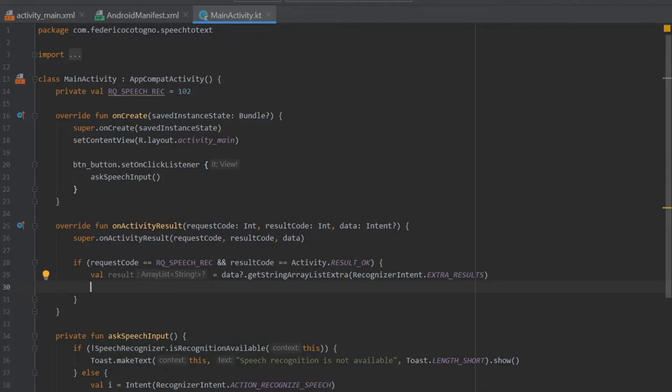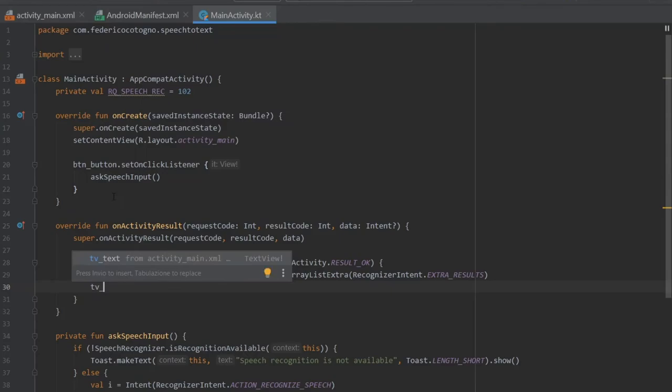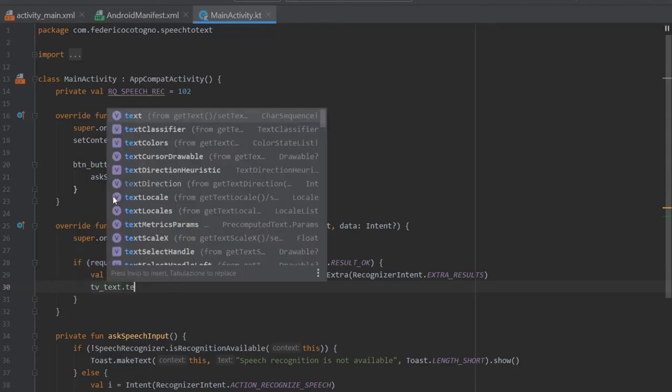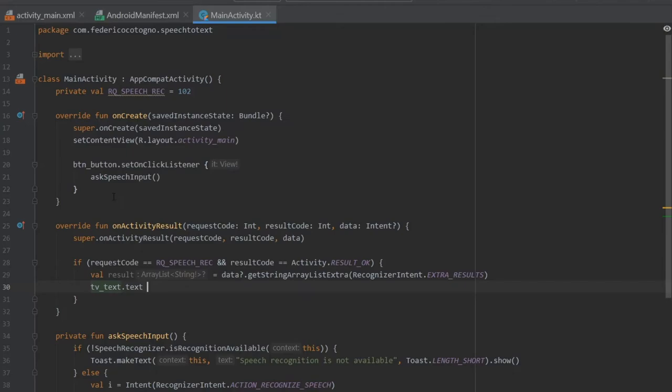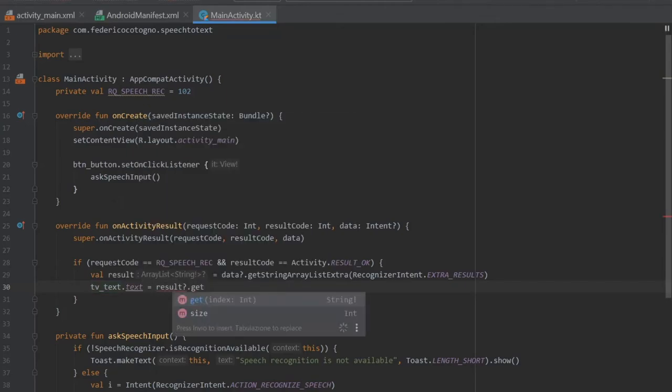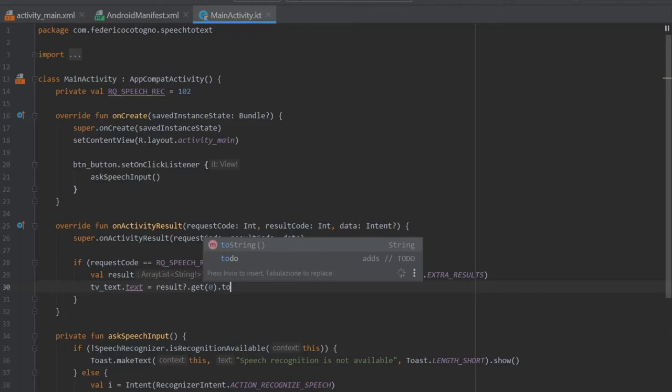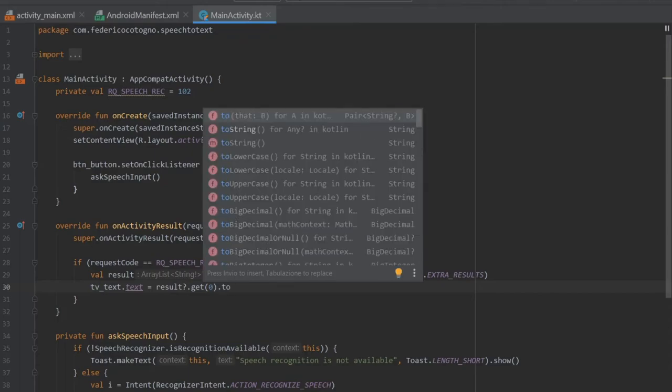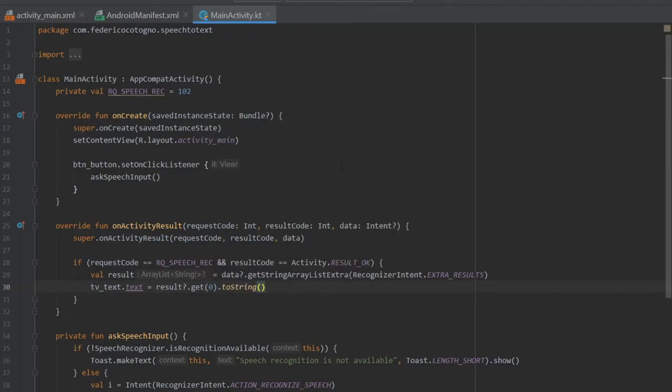After writing that we just go down and we write our tv text, which is our text view from our activity main xml, and we're going to write dot text. It's going to equal the results at the index of zero and it's going to change that to a string just in case anything turns funky.